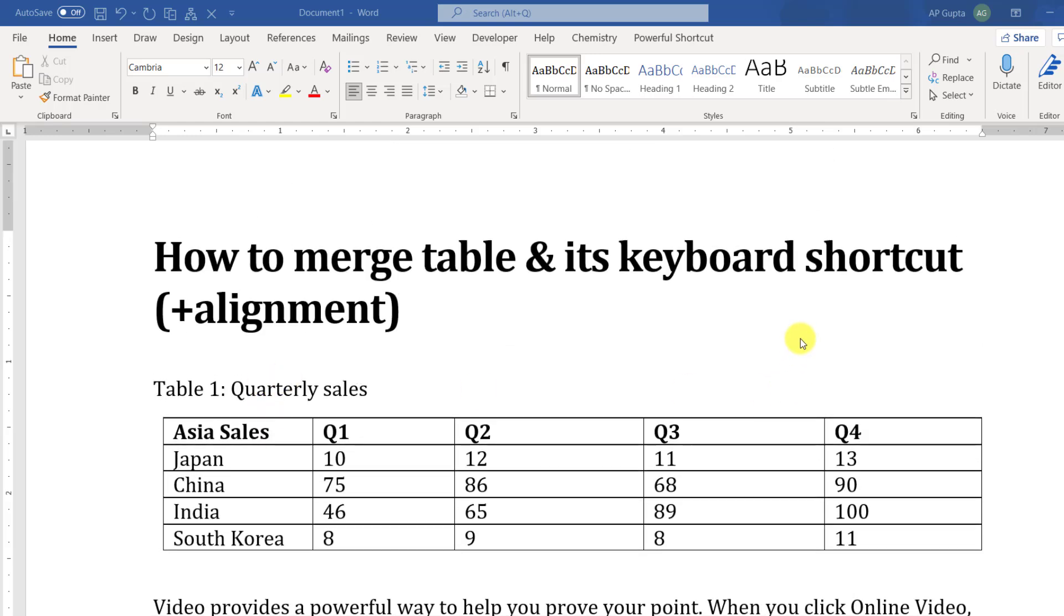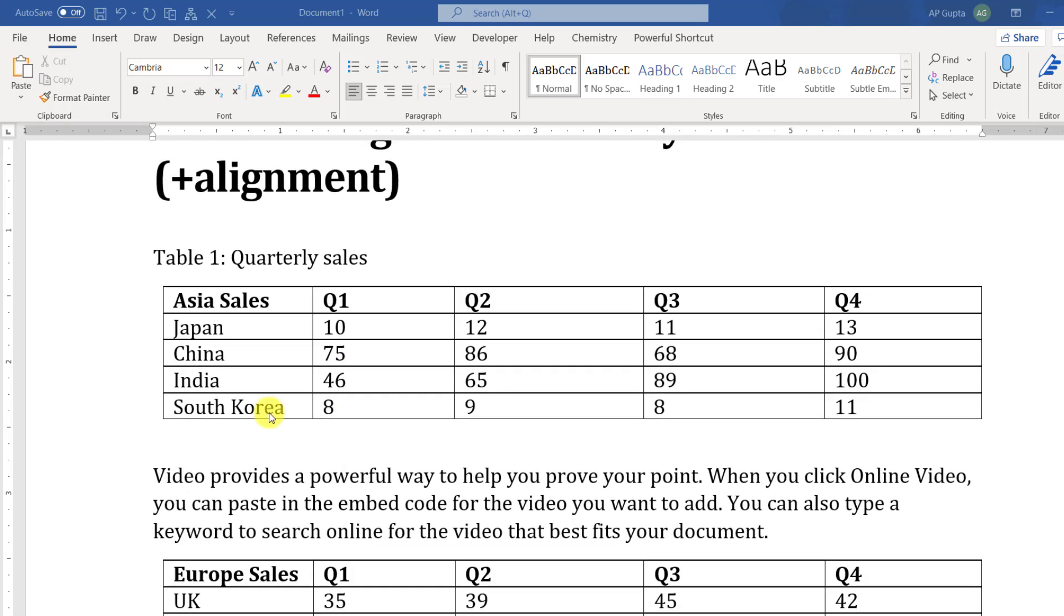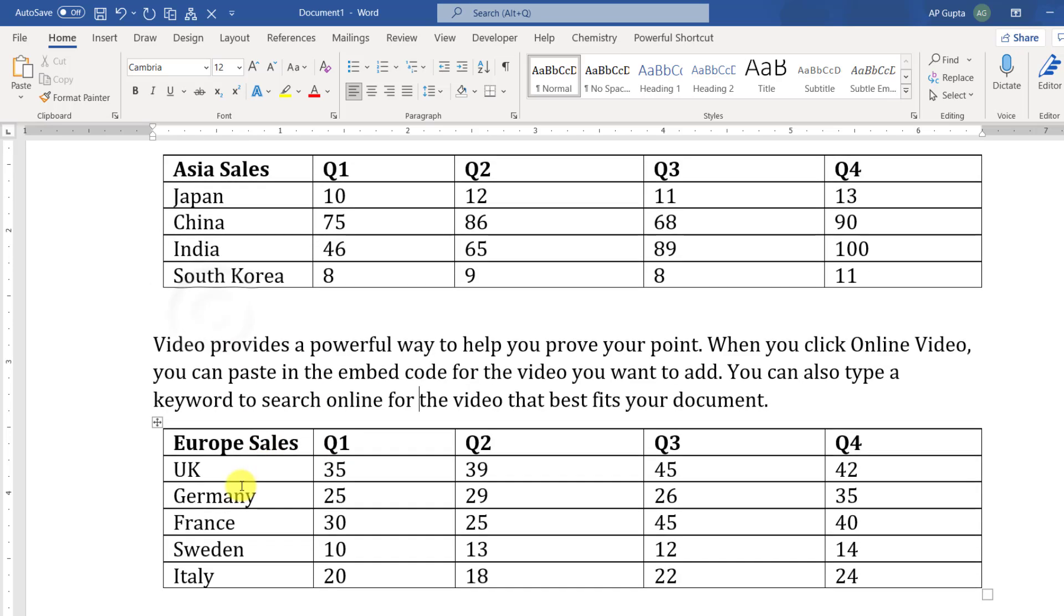Hey friends, welcome back. In this video I'm going to show you how to merge tables and its keyboard shortcut. So let's say this is my first table and this is my second table, and I want to merge these two tables.